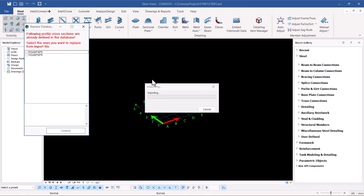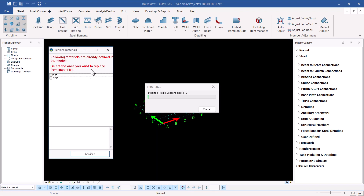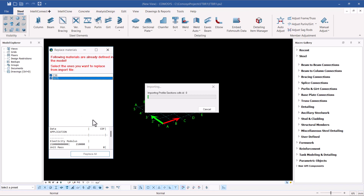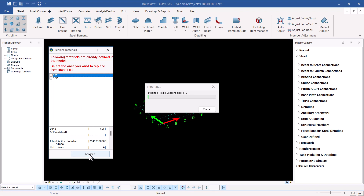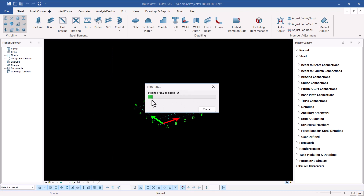Some instructions appear: following profile cross-sections are already defined in the database — select the ones you want to replace from the import file. Since these are already in the COMISOS database, I'll click OK to continue without replacing them. A similar prompt appears for materials already defined in the model. I'll leave those as they are and click Continue to load everything into the COMISOS working area.